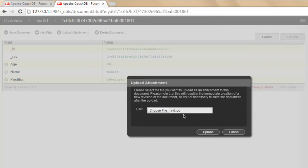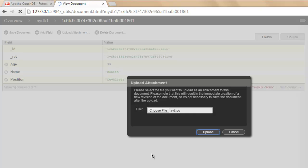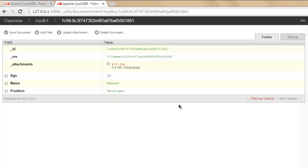Now that I have located the file, I will simply click upload. This will upload that attachment to my document. As you can see, it shows the size and the file type.